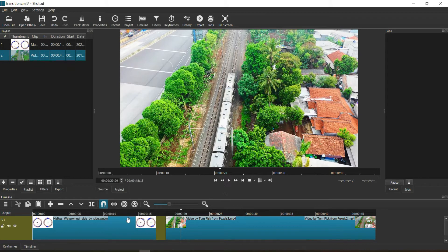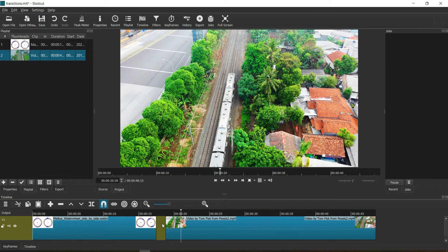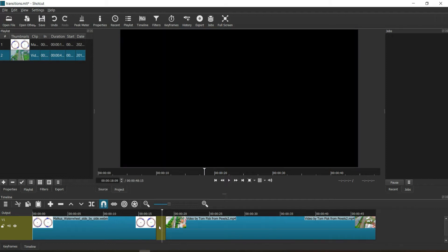I have two video clips here. First of all, let's join them. Remove this little space here. I right-click and remove.